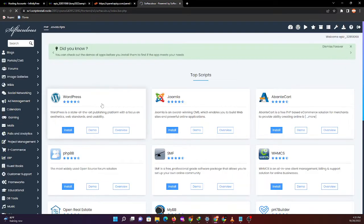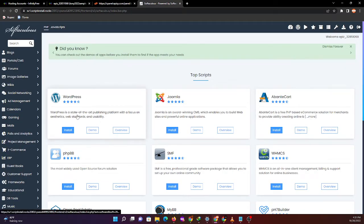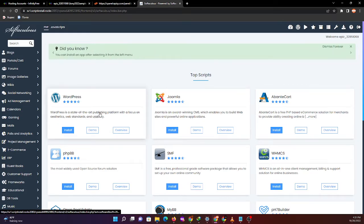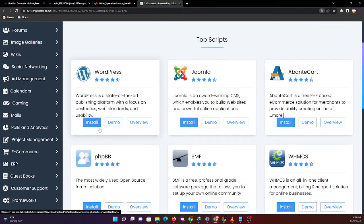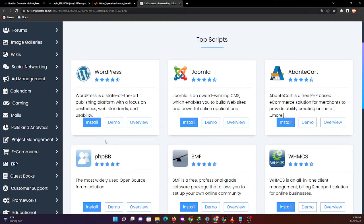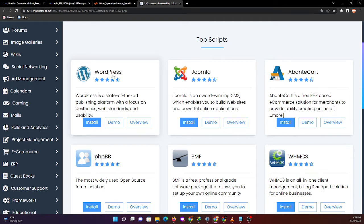Let's wait until the page loads. Now we have here the list of the available software. First on the list is WordPress.